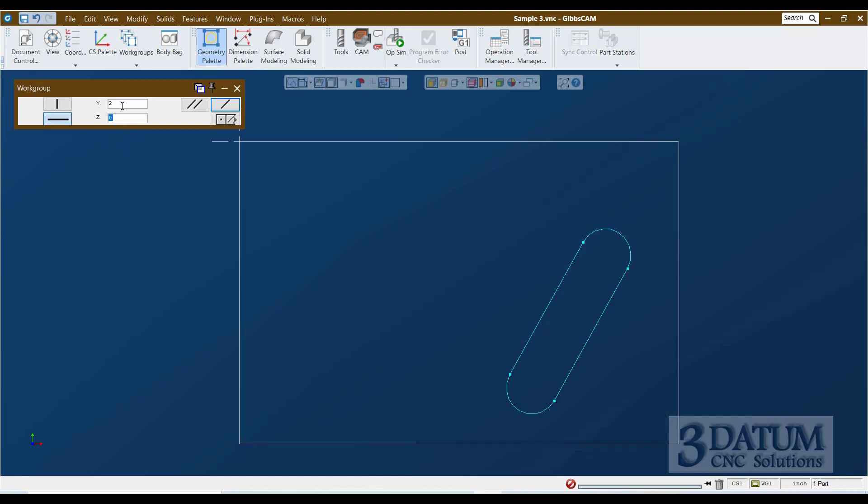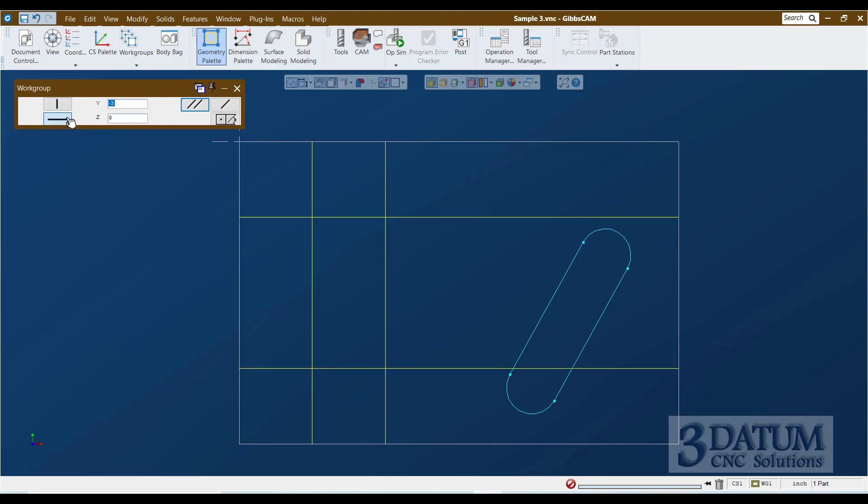So entering my vertical lines, I want to enter the line at one inch, shift enter because I need to enter more lines, and two, enter. Switch to horizontal lines, minus one, minus three. Those are the four lines that make this up.